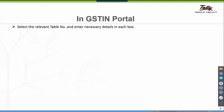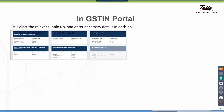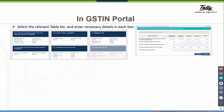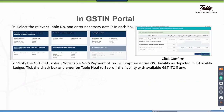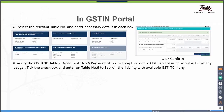Select the relevant table and enter necessary details. The moment you drill down to the table, this is the screen you get — fill in the values and confirm. Now verify the GSTR 3B tables. Note that table number 6, payment of tax, will capture the entire GST liability as depicted in the e-liability ledger. Click the checkbox and enter on table number 6 to set off the liability with available GST ITC if any.